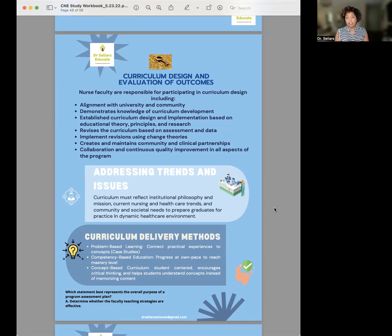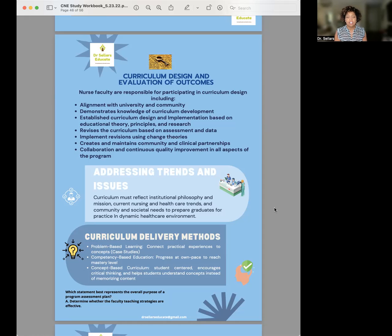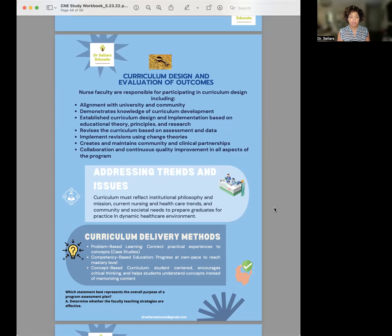Our last focus for this learning guide is curriculum delivery methods. These are very common ones listed in Billings and Halstead that you want to make sure you better understand. There is also a practice question at the end of the learning guide.